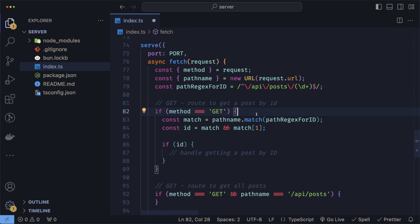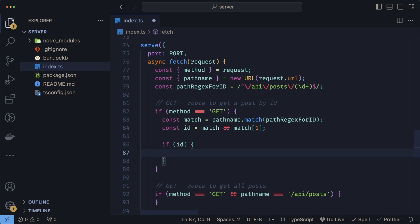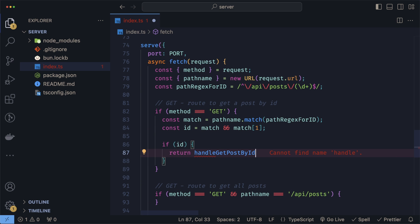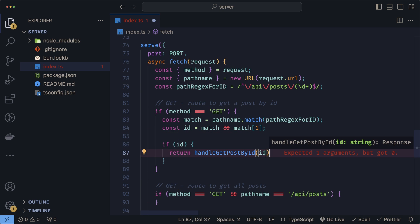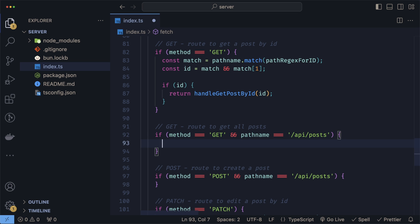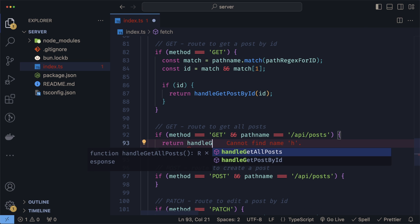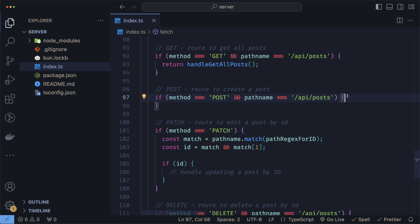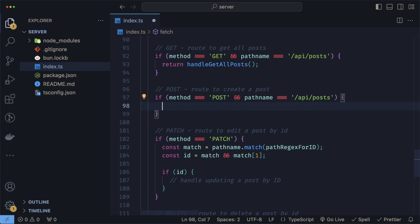All that's left now is using our handlers where they need to be used. We'll start with getting a post by ID. We can remove this comment and use our actual handler, so we'll return handleGetPostById and pass in the ID here. For getting all the posts, it's the same thing—we just return handleGetAllPosts.